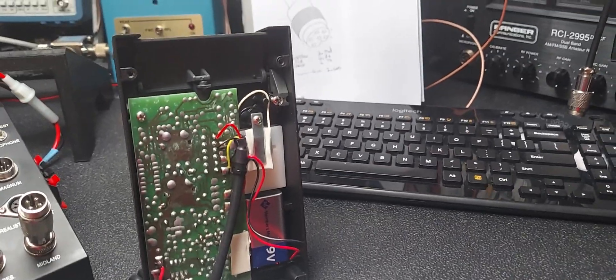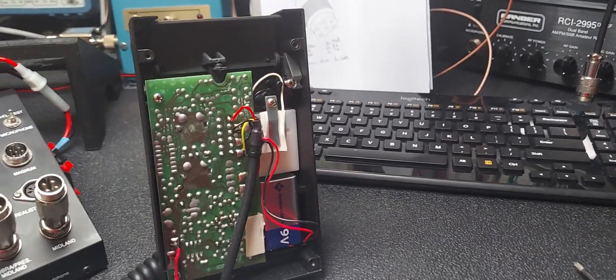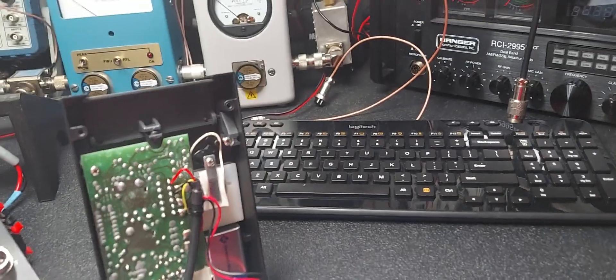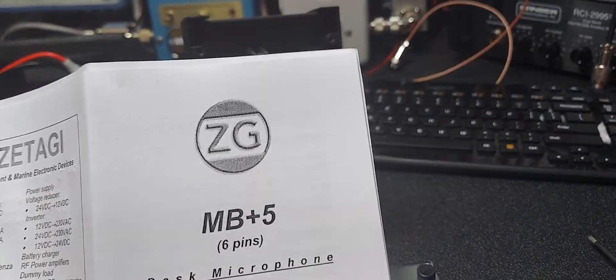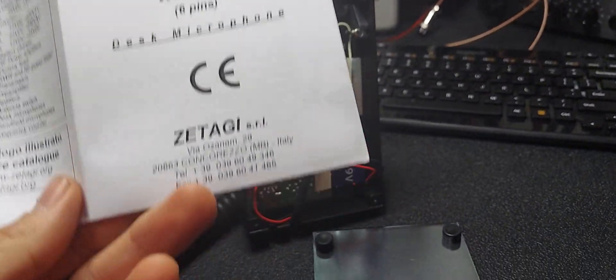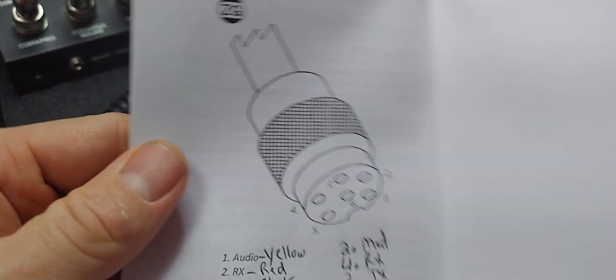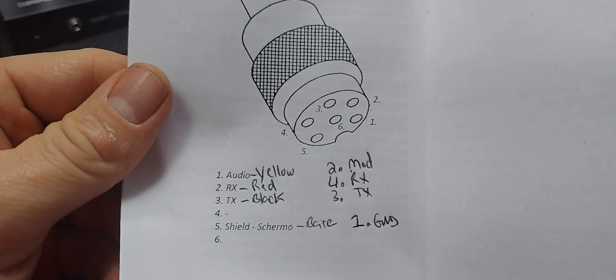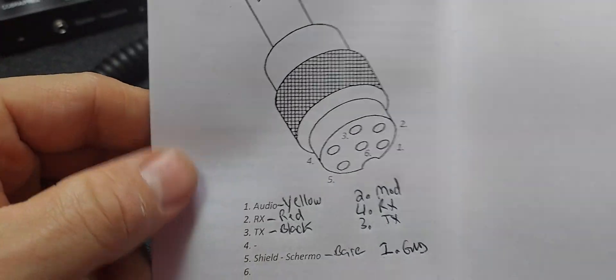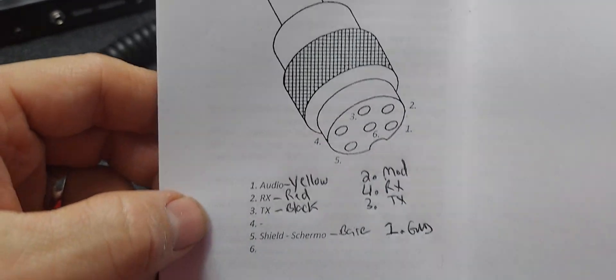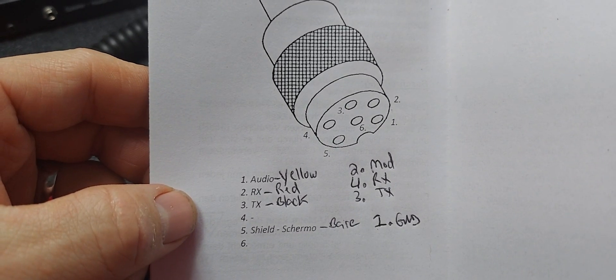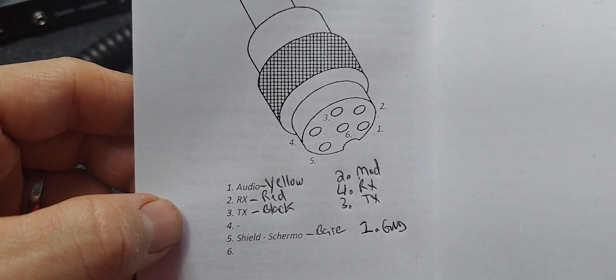Wired it up for you, no problem. Also this is the manual right here, just talks about the mic. So it shows the original plug was a six pin, so I've labeled all the color wires and what they are.